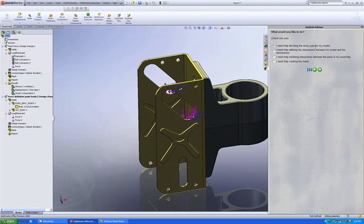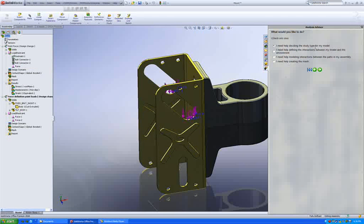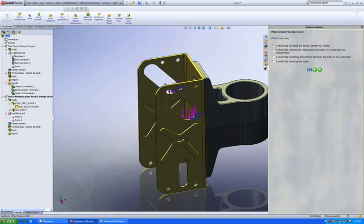I can get help on defining the type of analysis that needs to be run, or what type of interaction between parts, or how to create a mesh and which type of mesh, and further how do I define interaction between parts within an assembly.